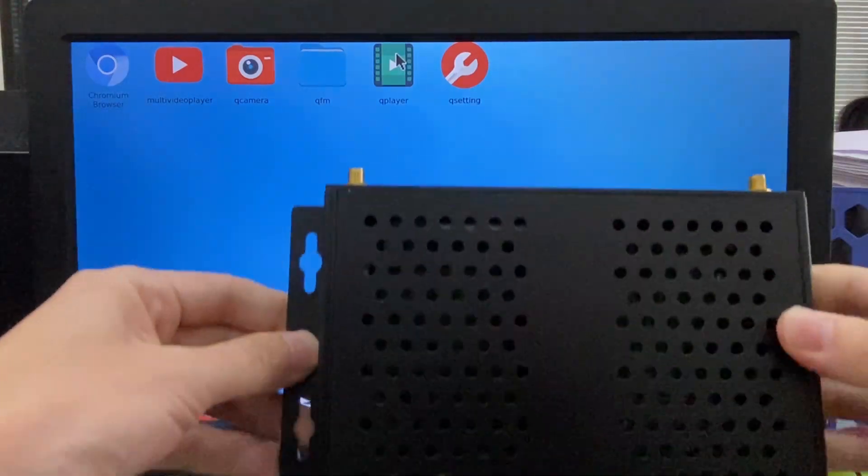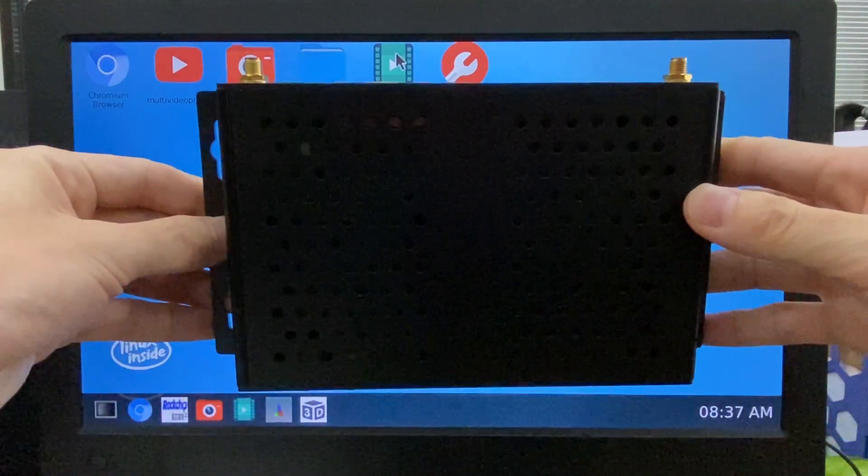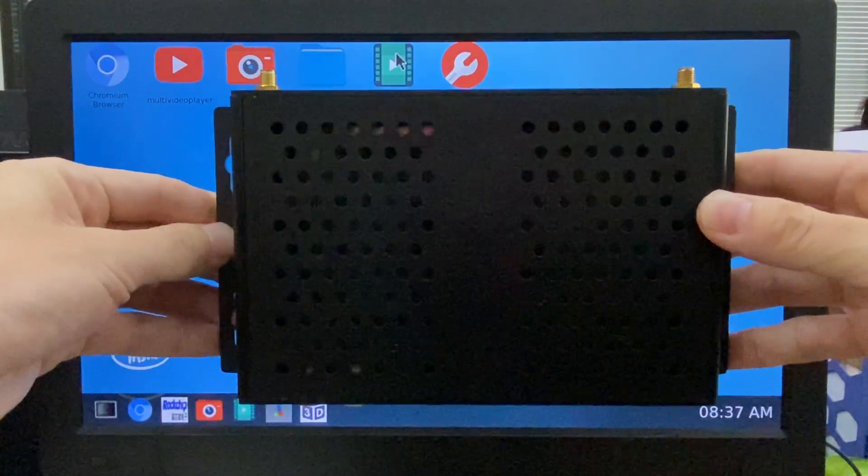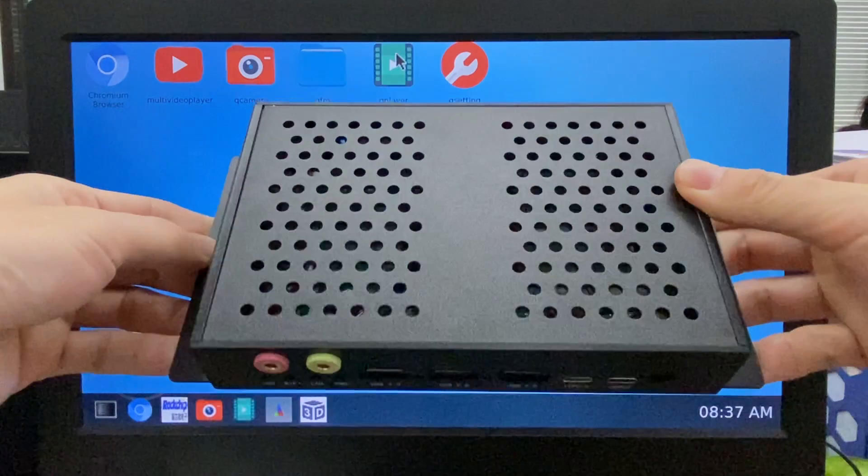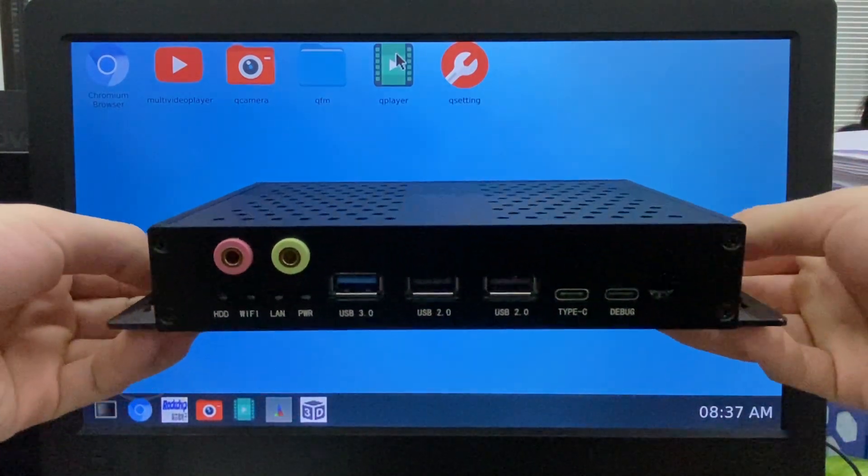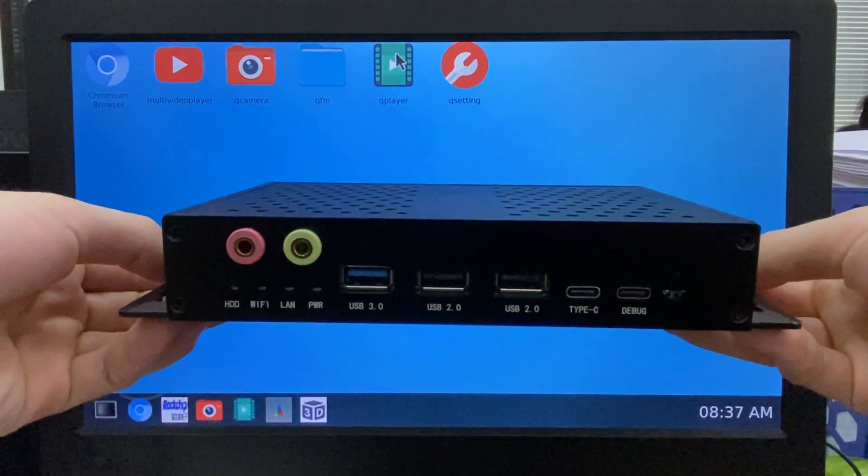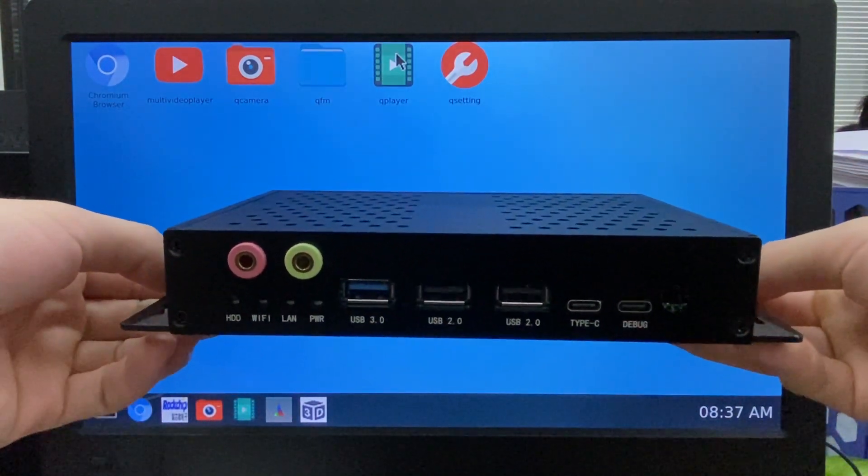Hello everyone. Today we're testing Microtronix R58X. It is using Rokachip 3588.